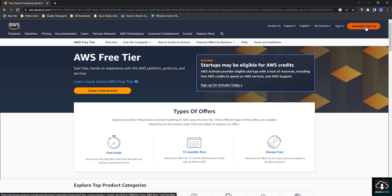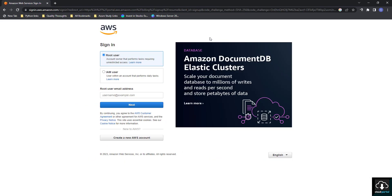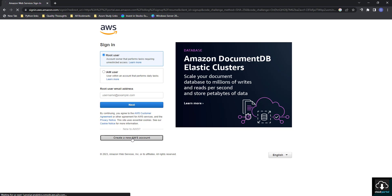Click on that. After that, this page will open and at the bottom you have to click on 'Create new AWS account'.